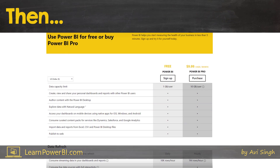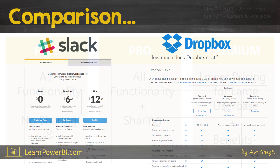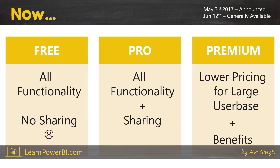Let's first talk about how things were before the change was announced. We had two pricing levels: Free and Pro. Free had a set of functionality and Pro extended that functionality and increased the limits applied. If you look at the business models of companies like Slack and Dropbox, it works in a pretty similar fashion — you get something for free, but if you pay a monthly fee per user you get added functionality and increased limits.